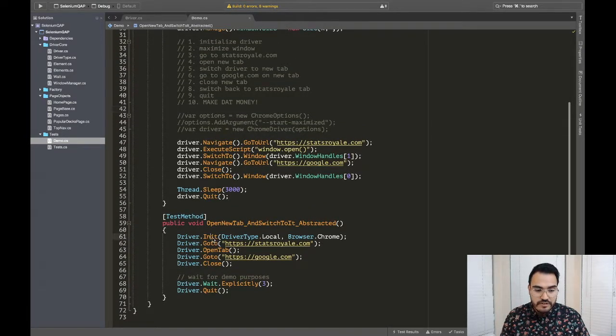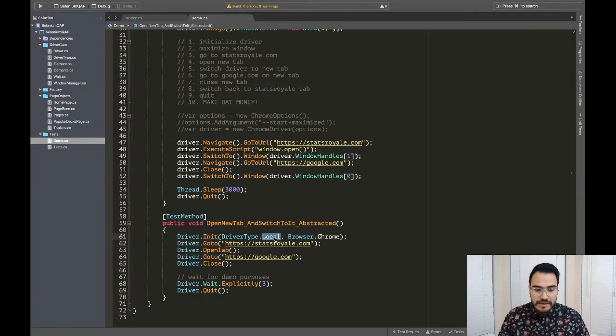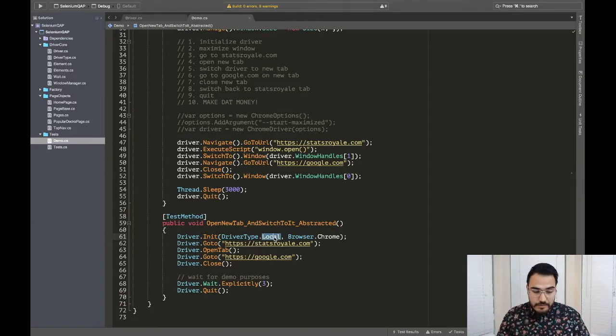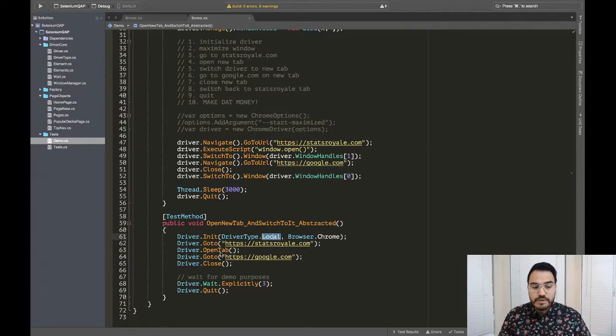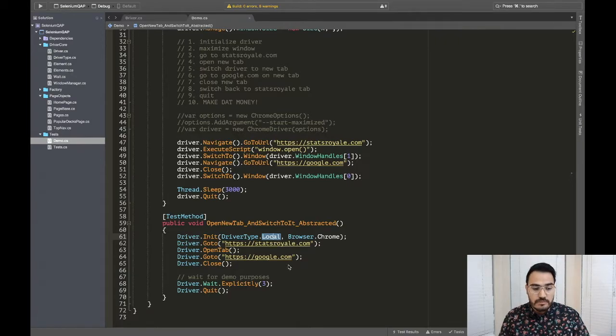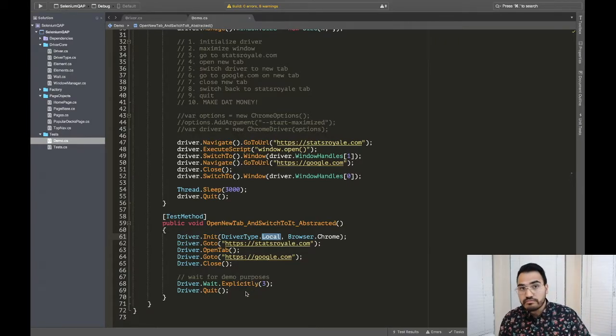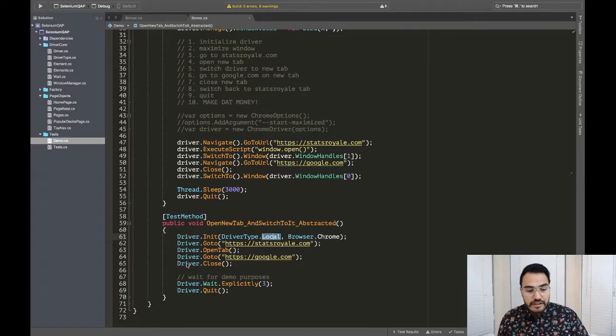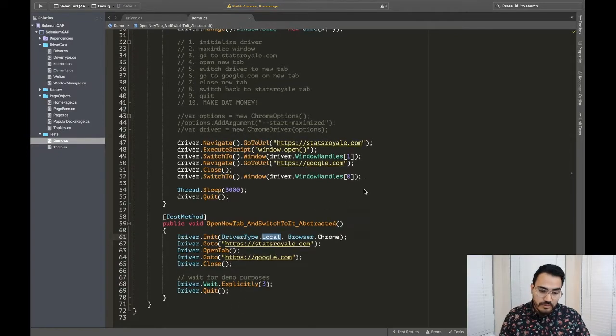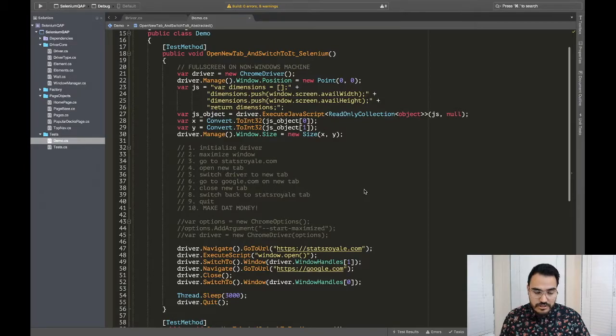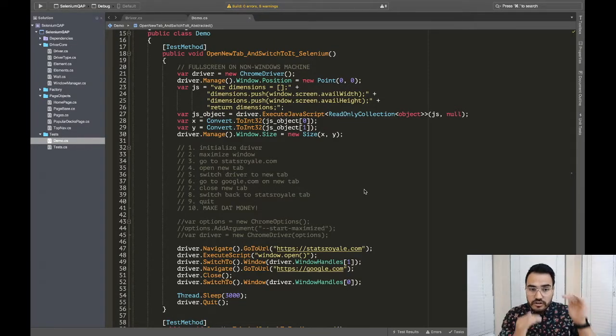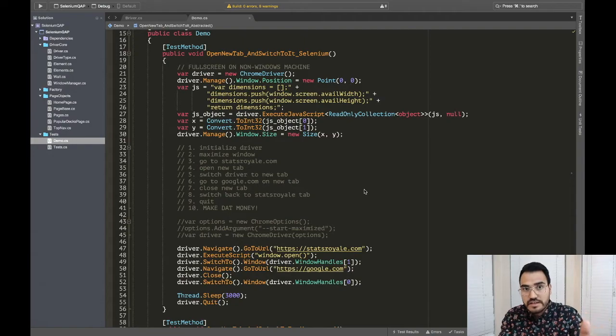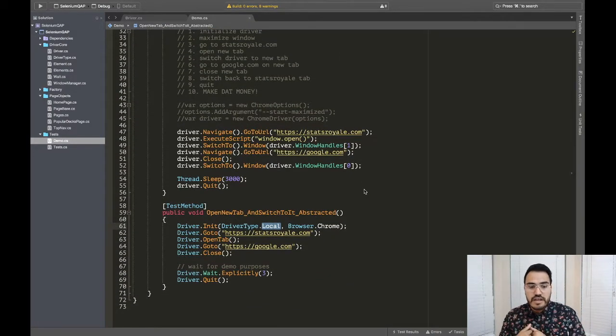So if we go through those steps, I'll leave the steps right here. Step one, initialize driver. Well, there you go. I'm initializing with the local driver, just my local machine. And I want the Chrome driver. I'm going to go to statsroyal.com. I'm going to open a tab. And on that tab, I'm going to go to google.com. I'm going to close that tab, then wait three seconds and quit. And that right there, super readable, way more readable than this garbage up here. But all of this in this test here is all hard coded into the test. Where here I've abstracted a lot of that functionality out of there.